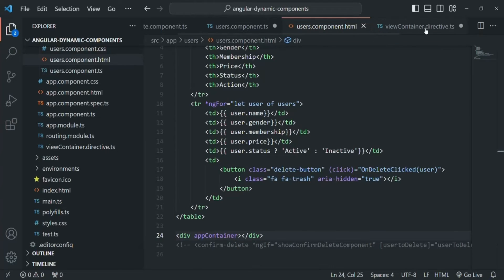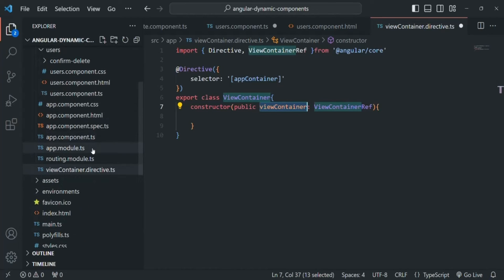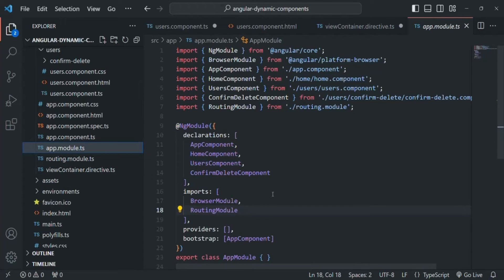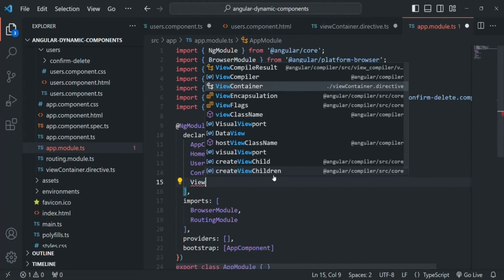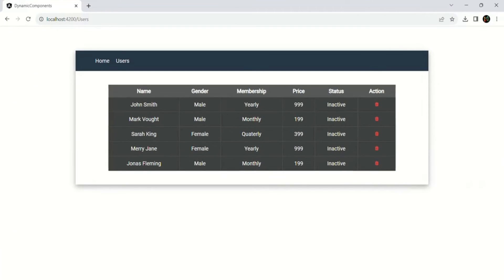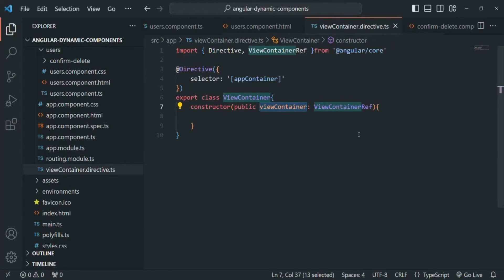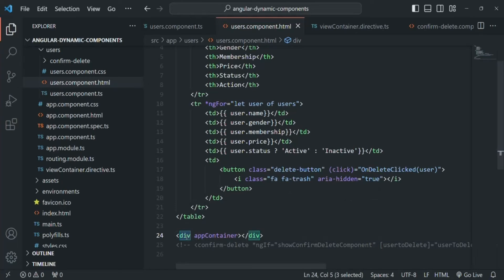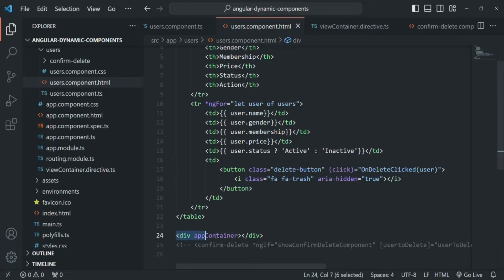Behind the scenes, a public property called viewContainer will be created, storing a reference of the DOM element on which we are using the selector of this view container directive — in this example, the div element. Now we need to register this directive. Let's go to app module and in the declarations section, declare this ViewContainer directive. Let's save the changes and check the web page — no errors. Now since we used that directive on the div, the directive's viewContainer property stores a reference to that div.